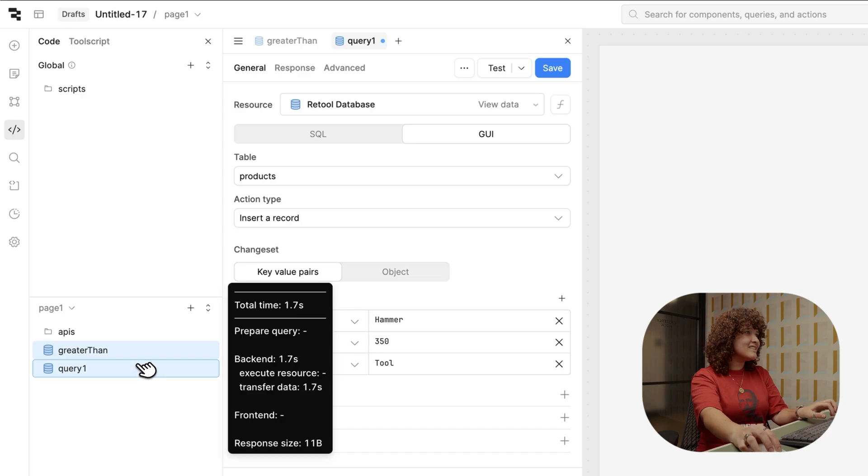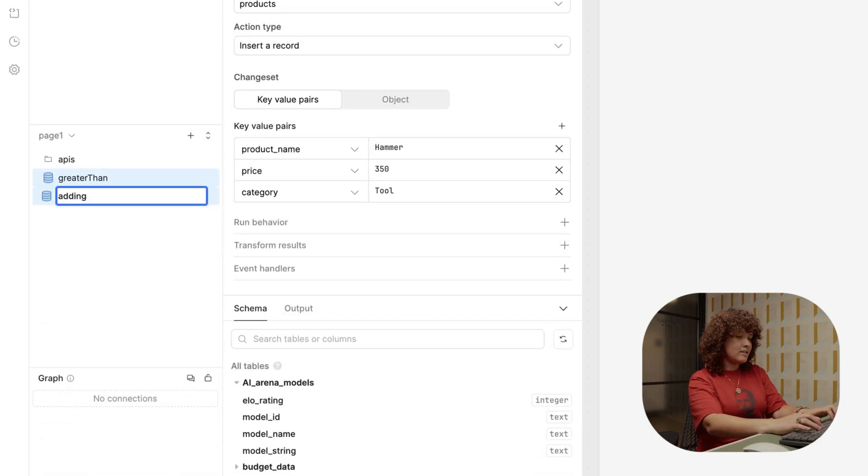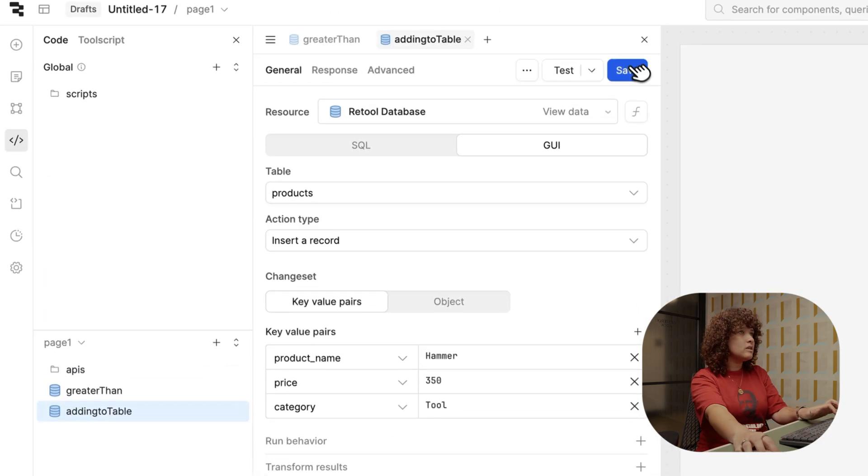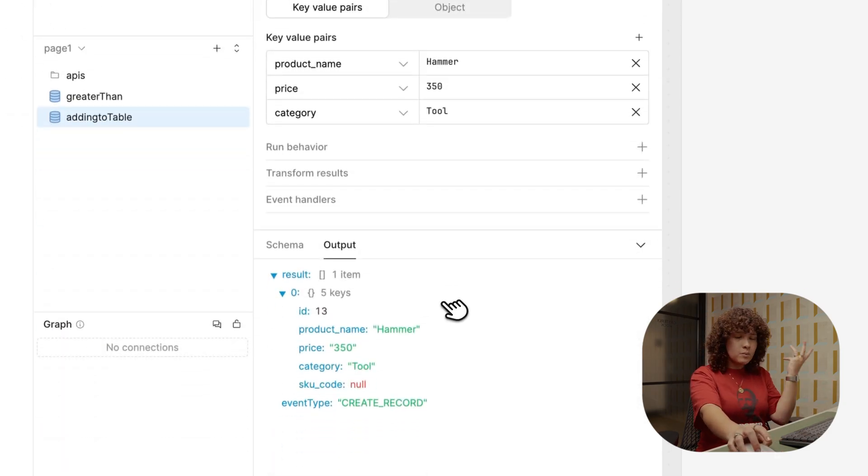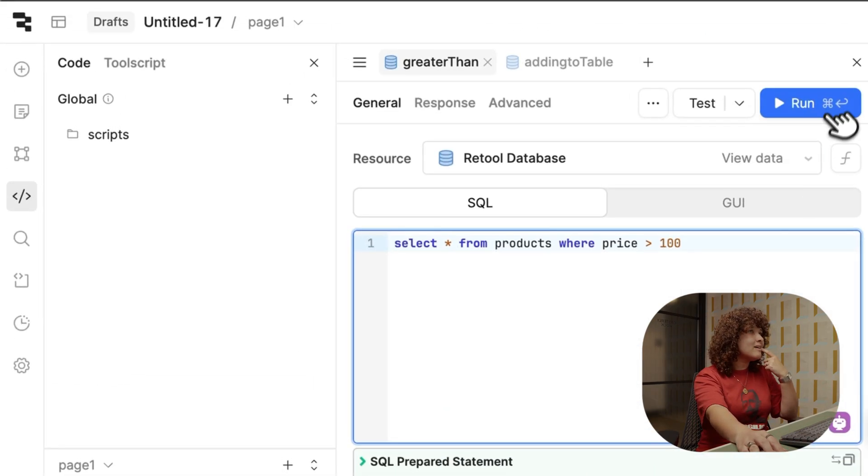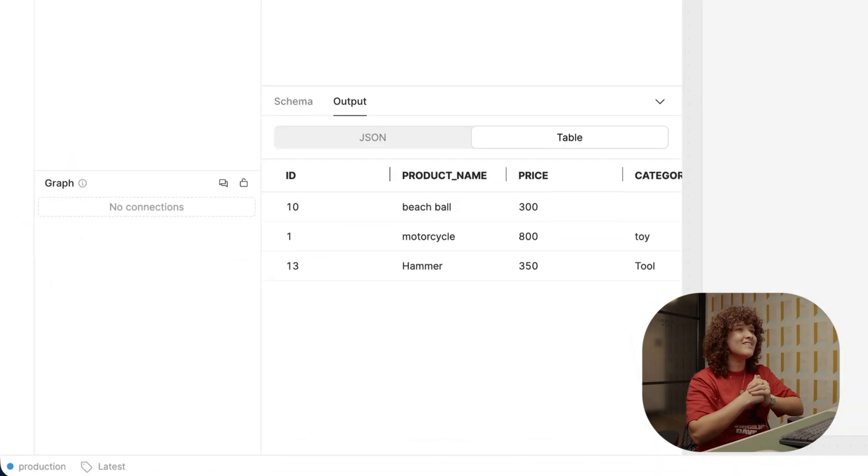I'll name this adding to table. I'll save this, run this. Likewise, the output over here. And then now, if I go into the greater than, and I run this again, boom, there we have it.